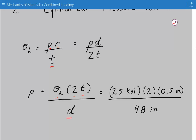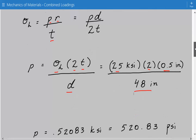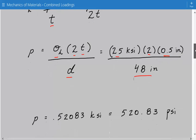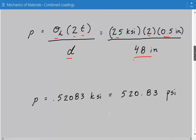Plugging in the numbers: 25 KSI (maximum hoop stress) times 2 times 0.5 inches (wall thickness) divided by 48 inches (internal diameter). The maximum internal pressure in this case is 520.83 PSI.